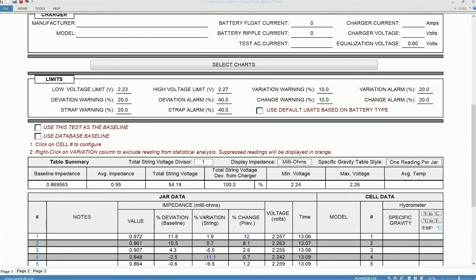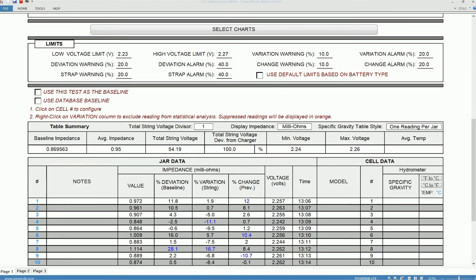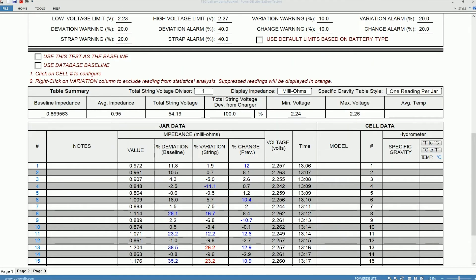This is where you decide how to set up the baseline value. From here on, the test data related section begins.